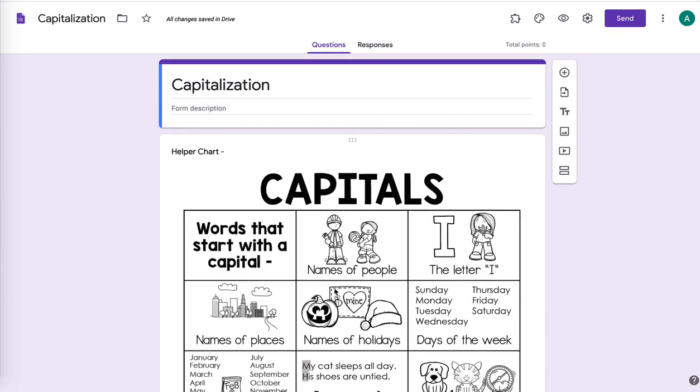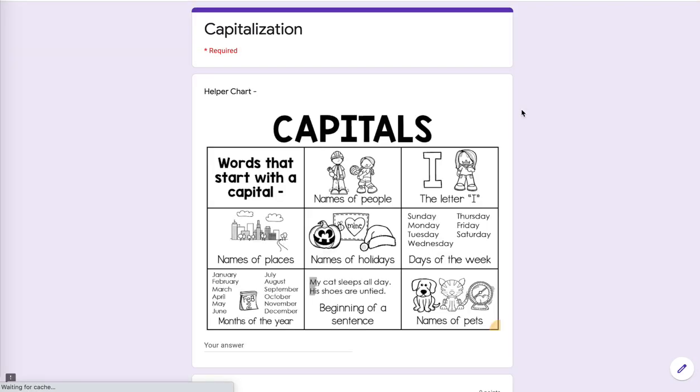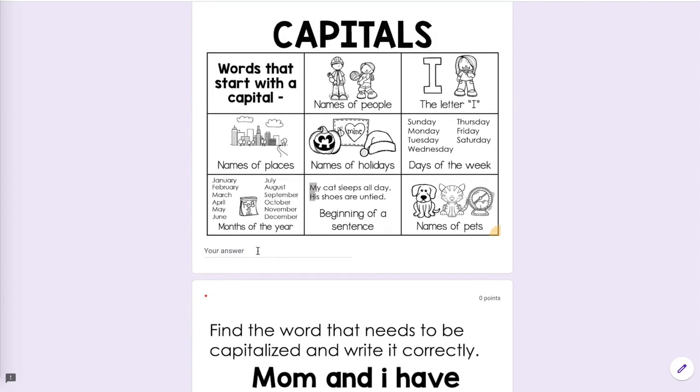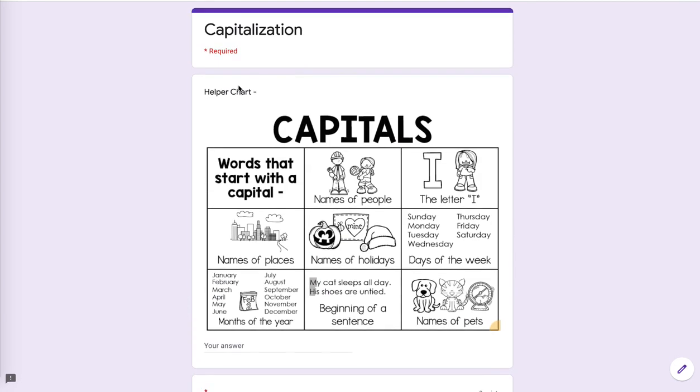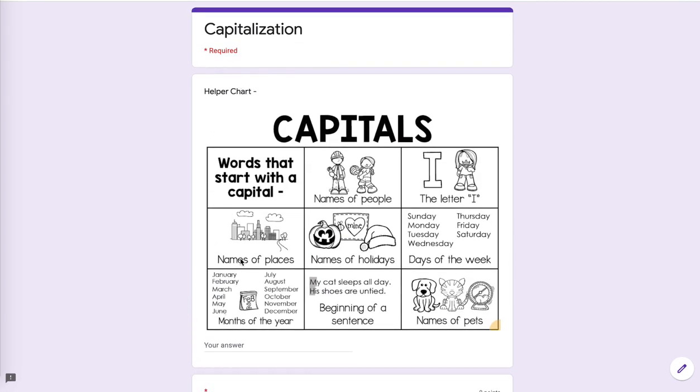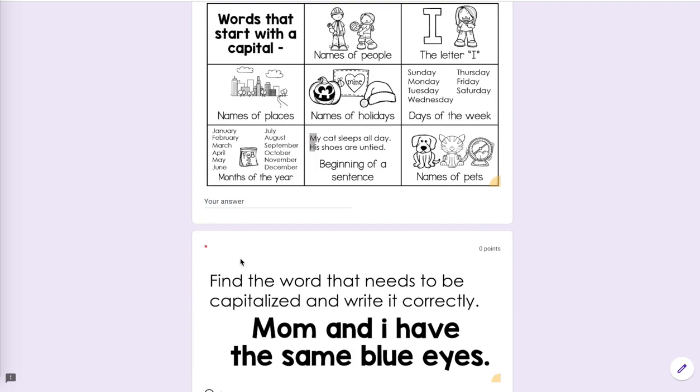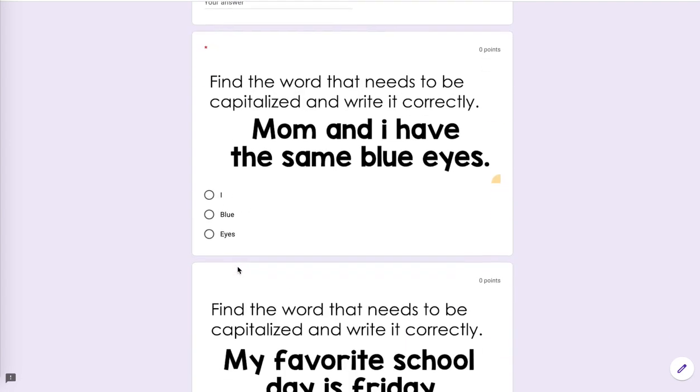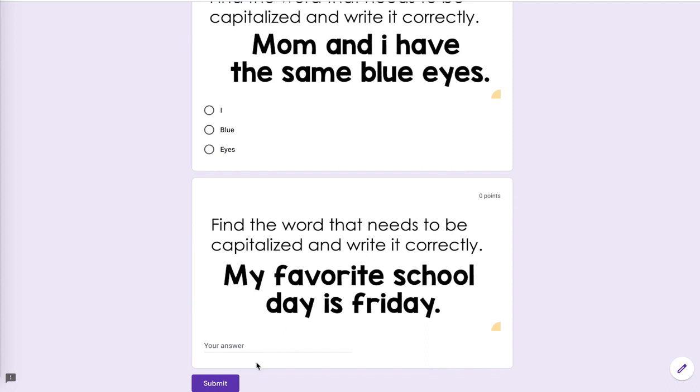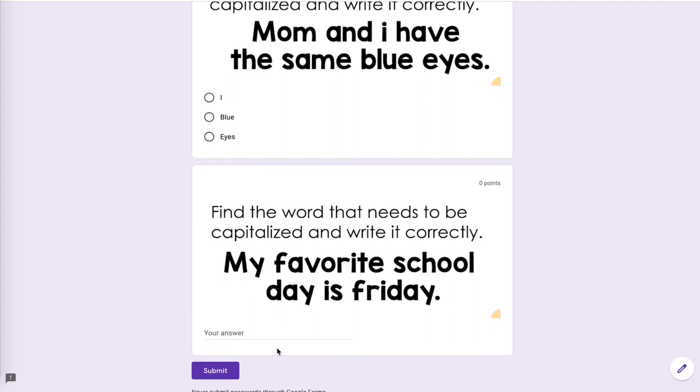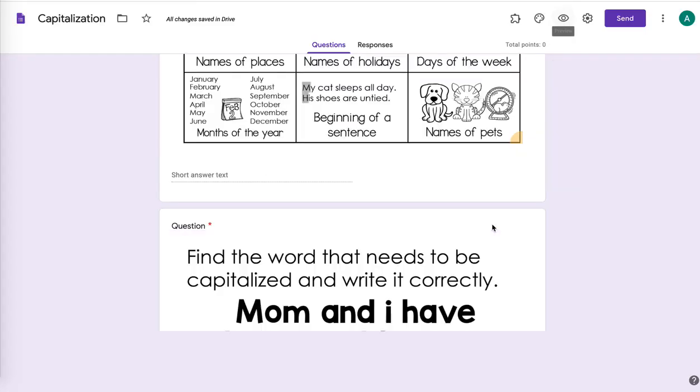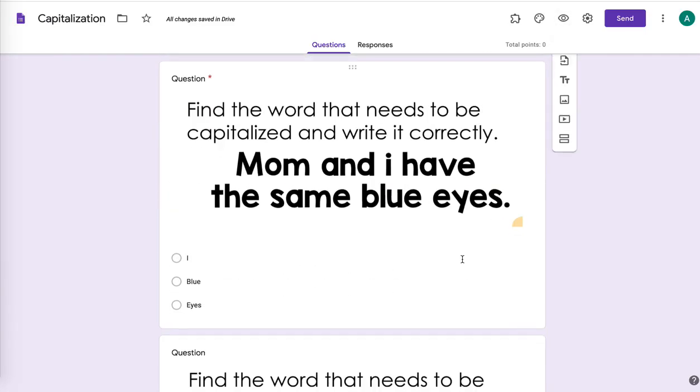And then if any time you want to see what it looks like on the student end or try it out on the student end, just hit this little preview and it's going to show you this is what it looks like on the student end is they'll see the helper chart. Maybe right here you would have them write their name because I didn't add one for them to write their name. And then here's the first question. Here's the next question.